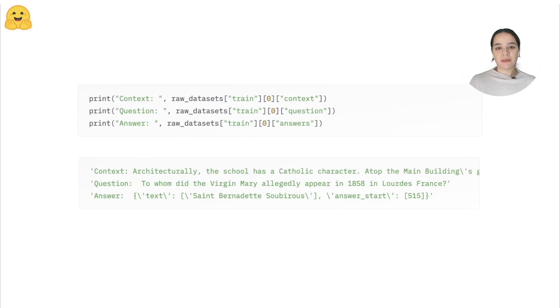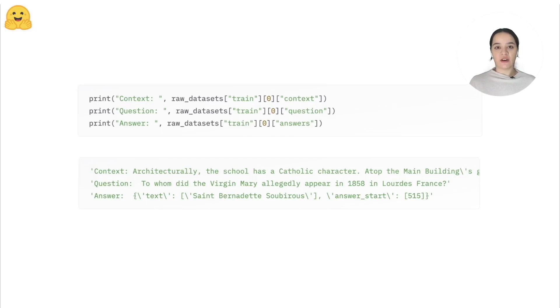An example dataset used for this task is called SQuAD. This dataset contains contexts, questions, and the answers that are obtained from English Wikipedia articles.